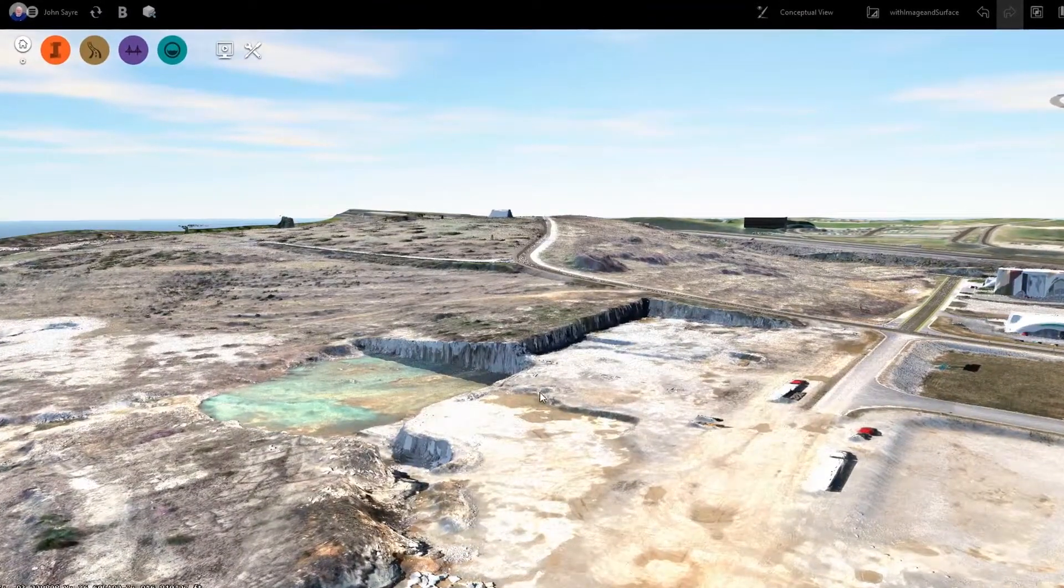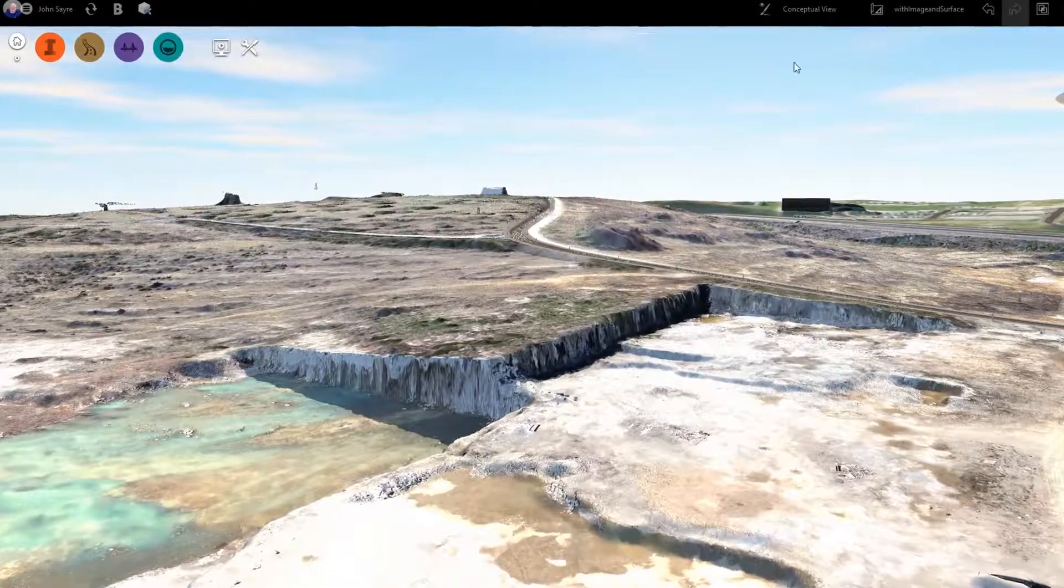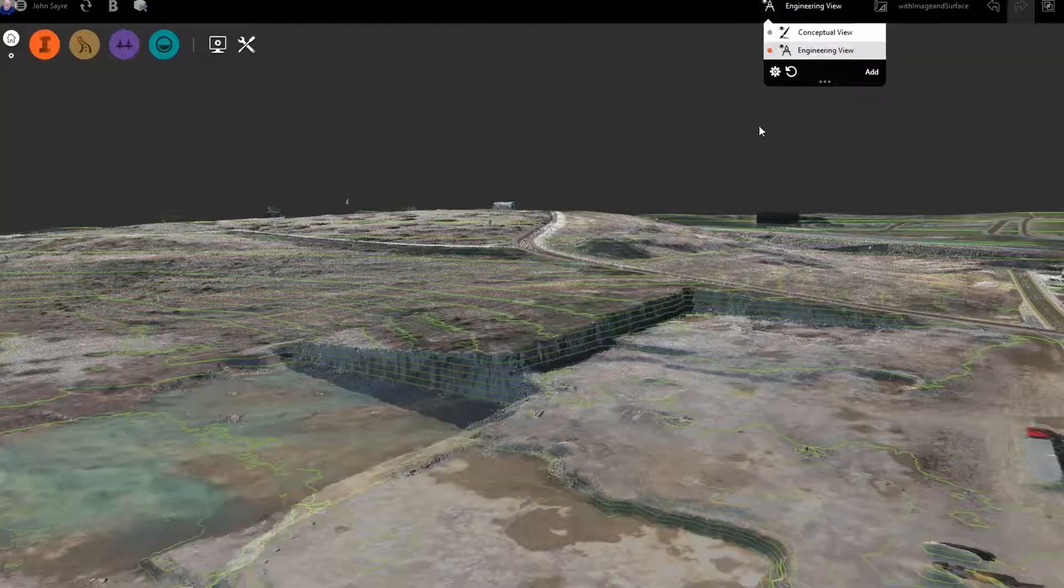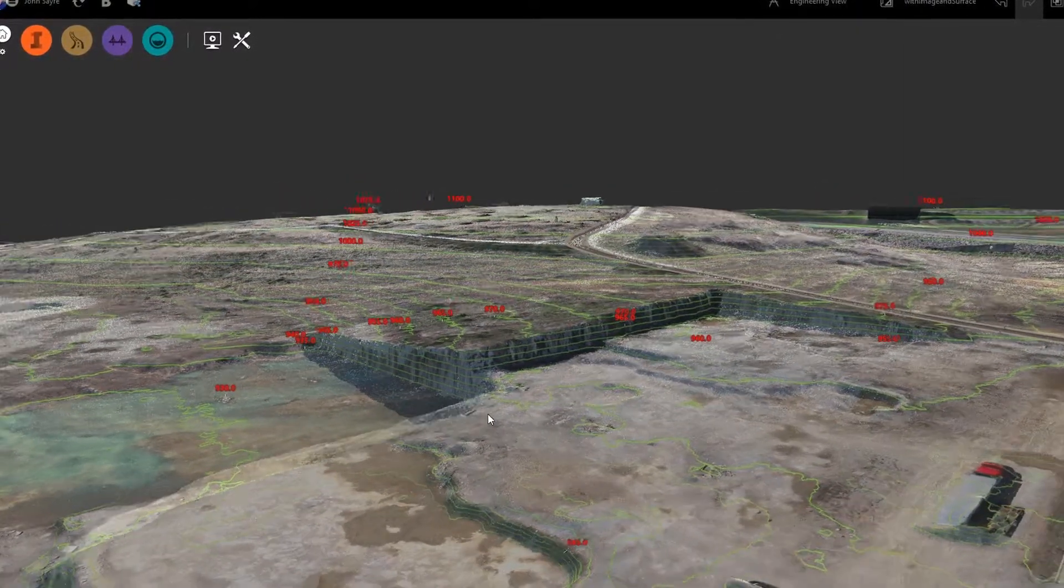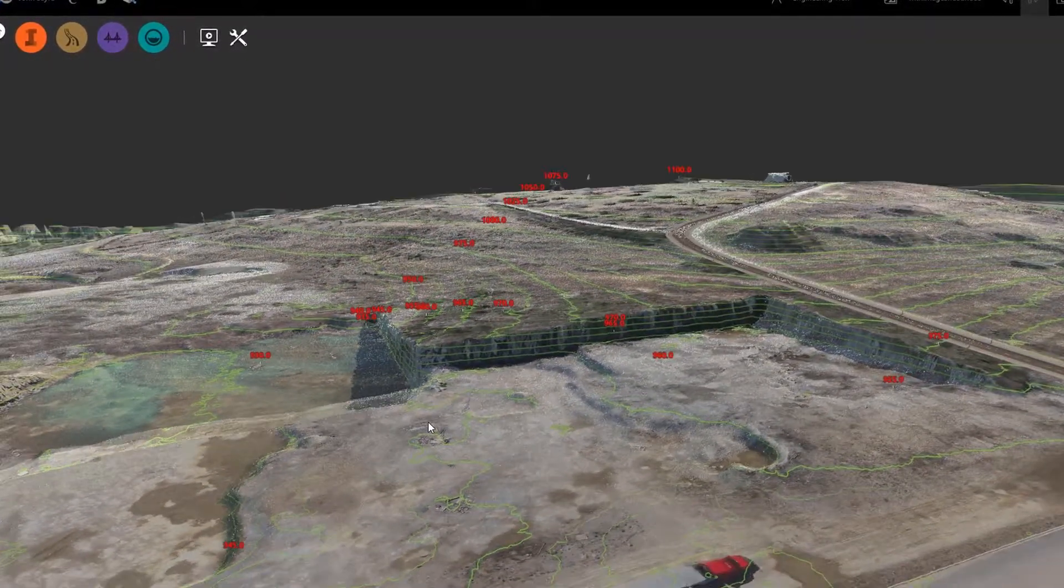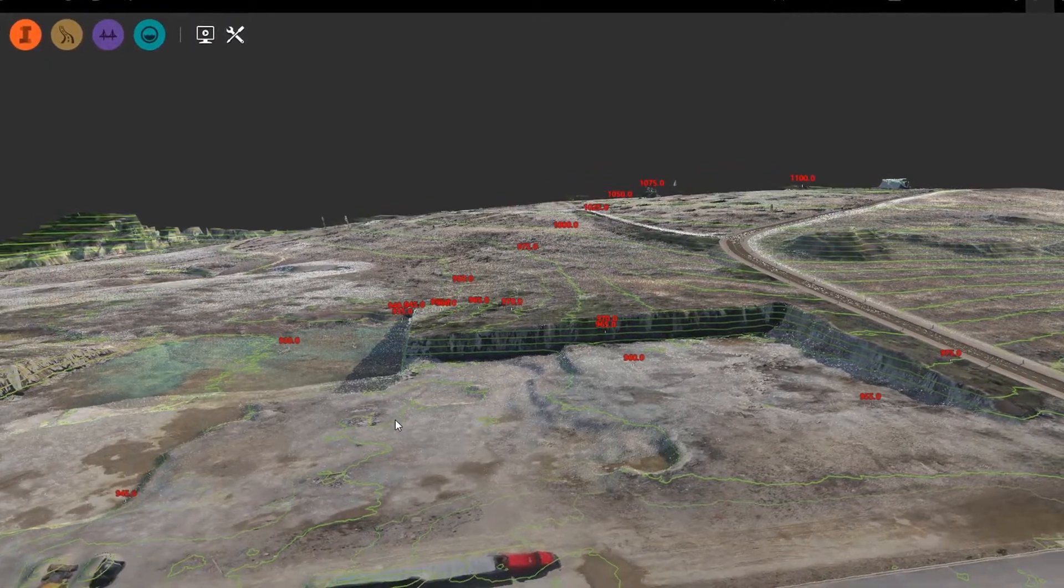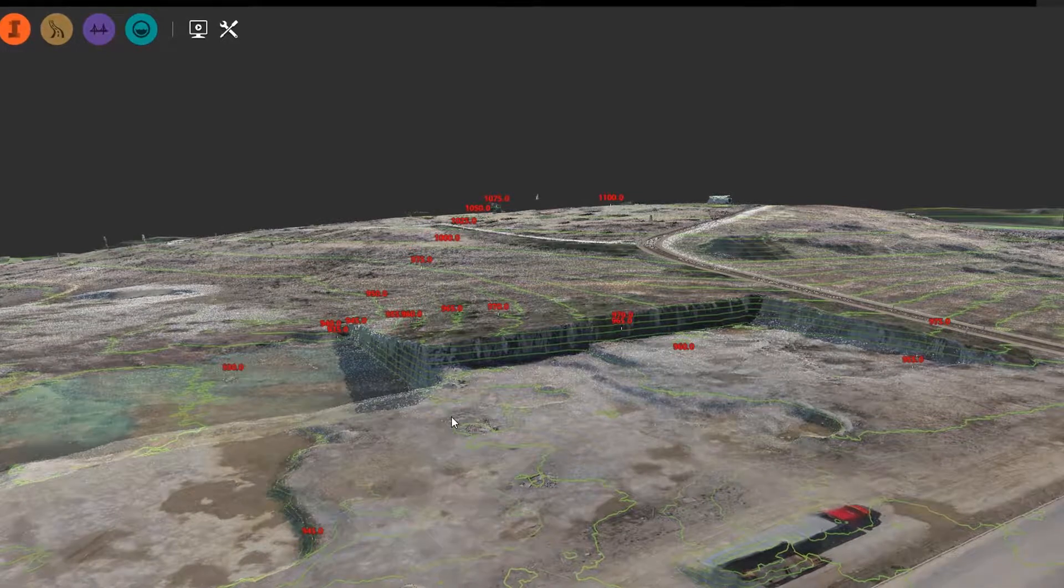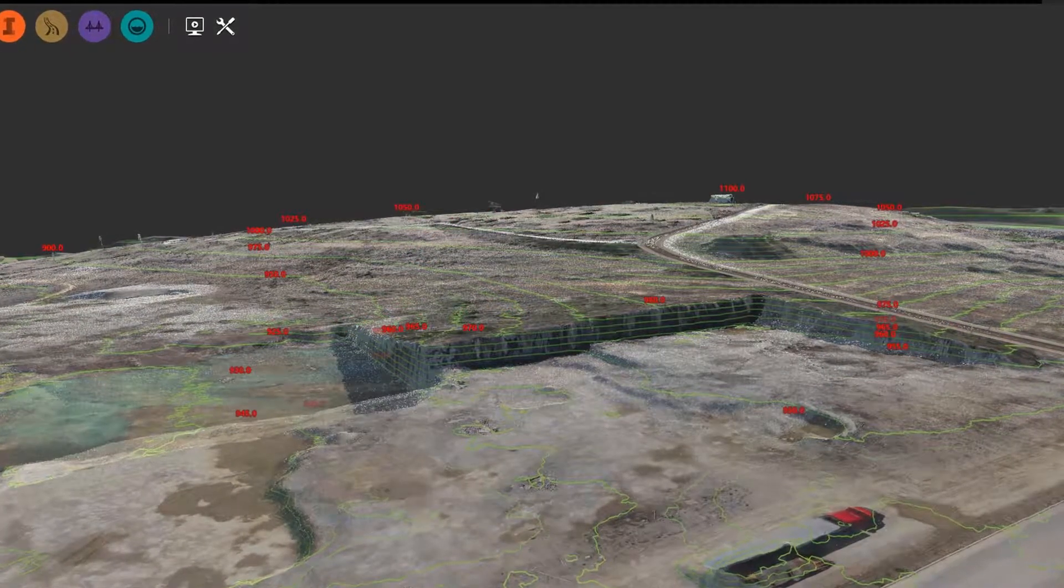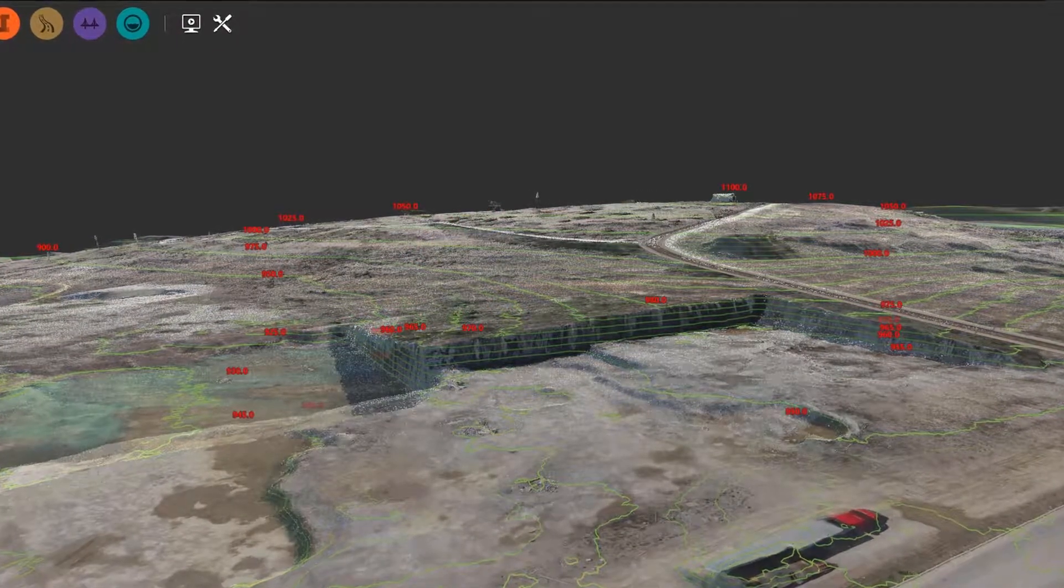InfraWorks generates an existing condition surface that accurately depicts the project's terrain model. Here in the engineering view, you can see surface contour lines generated from the RecapPhoto point cloud. These lines help you visualize and understand the terrain so you can start planning the proposed project accurately.